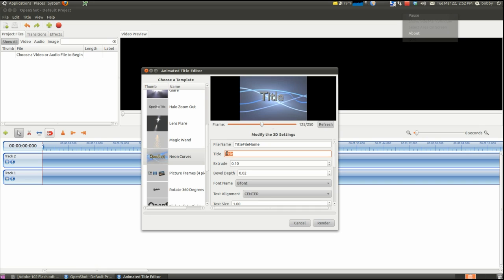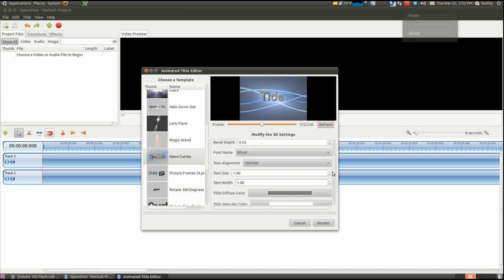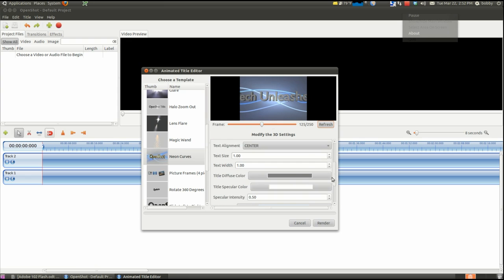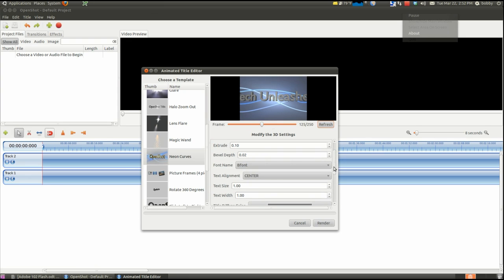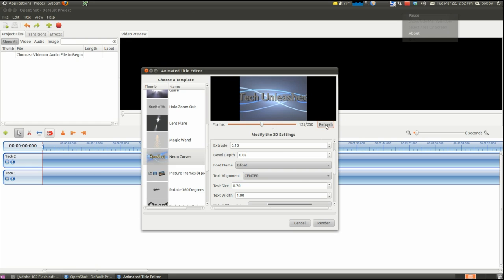Type in something like Attack Unleash or something. Refresh it. It will show the new words. It's kind of big though, so let's shrink it down a little bit. Oh, it's still too big. Maybe 0.70 will work. Yes, it does.